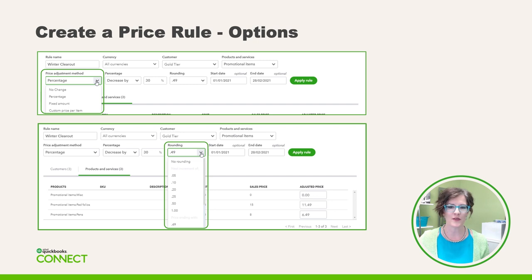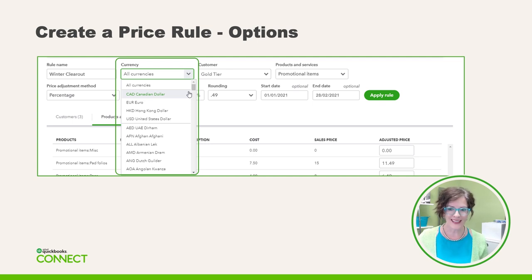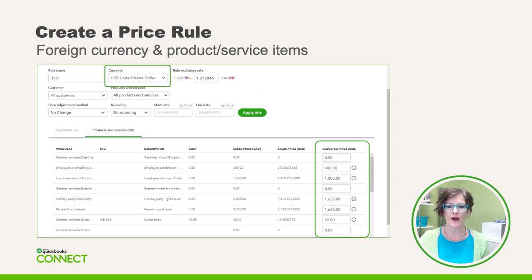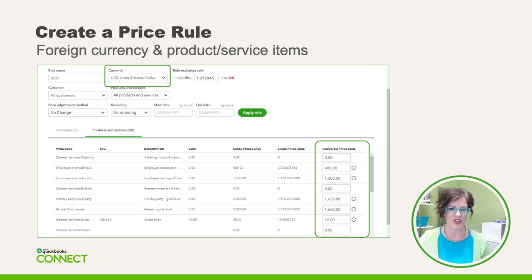There are a number of other options, so feel free to do some experimenting. Congratulations, you've just created your first price rule! But there's more: if multi-currency is enabled in the company, you can choose to have the price rule apply only to a certain currency or to all currencies. This is a great extra feature for those struggling with inventory items in US dollars.